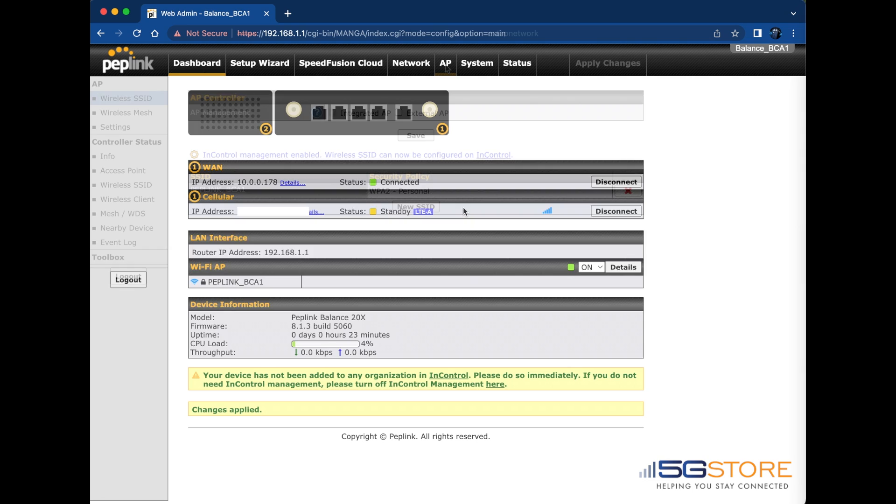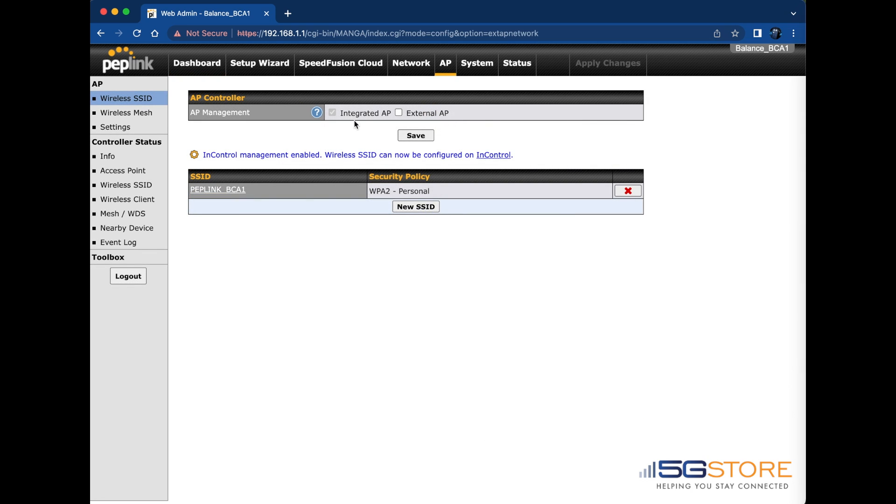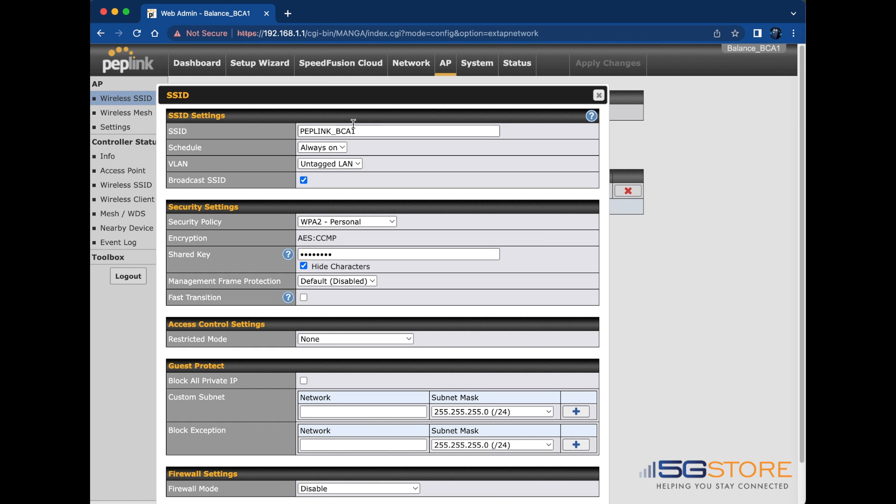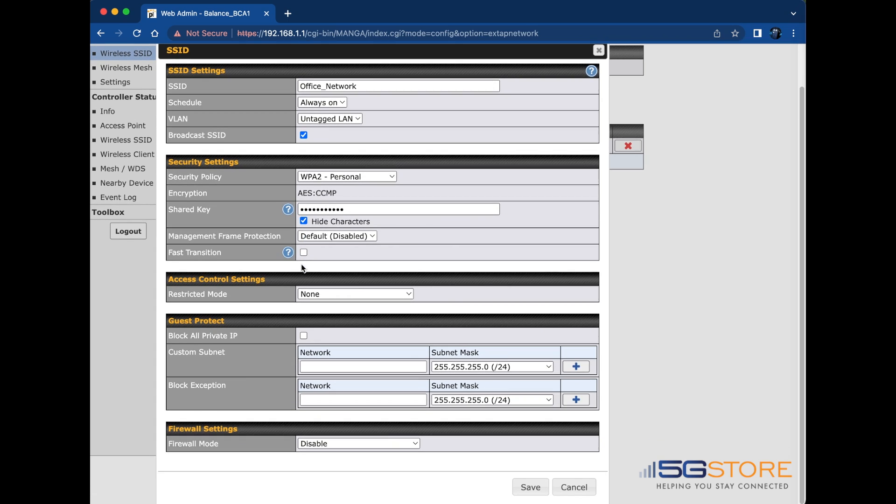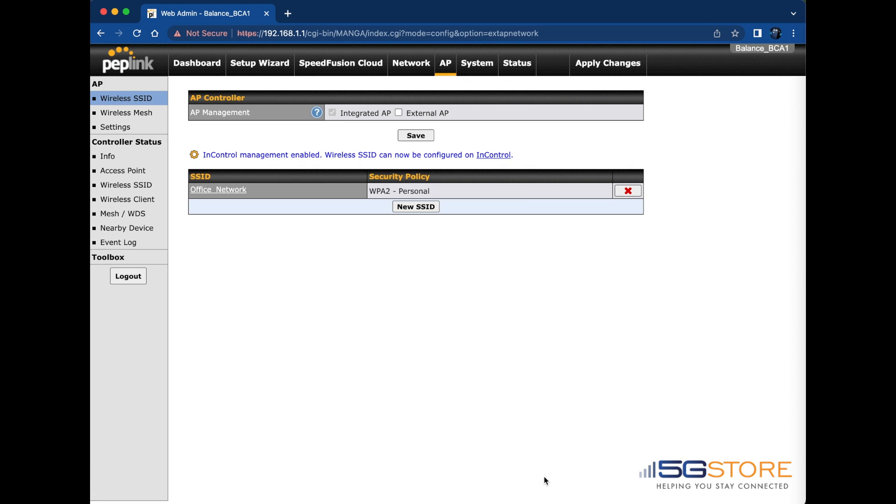If you'd like to change the Wi-Fi settings, go to the AP tab. Click on the default SSID name from here and this window will open. Change the name here first. Then scroll down to Security Settings and change the password. You can uncheck the Hide Characters button to see what's entered. Keep in mind that your new password should be between 8 and 63 characters. Click the Save button at the bottom of the page, then Apply Changes at the top right.